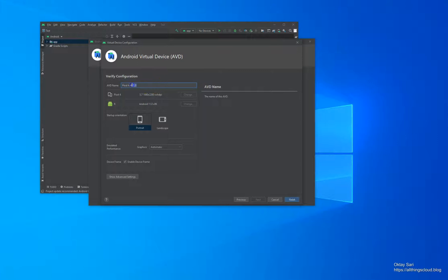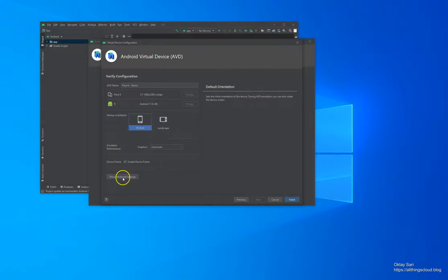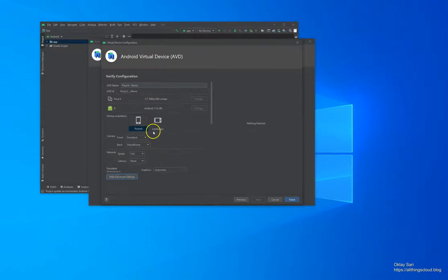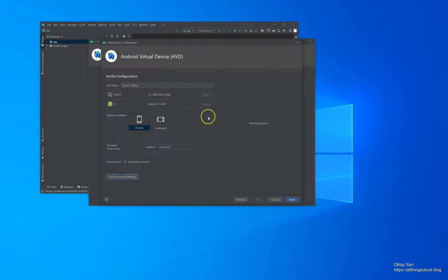Give your device a name. Choose your startup orientation. Change some of the advanced features if you want — I'll leave it as it is right now. And click on Finish when you're ready.